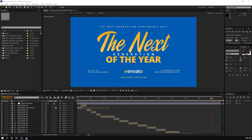Hello guys, today I'm going to show you how to customize this project file. If you already processed this project file from VideoHive, I really appreciate it and thank you for purchasing this project. So today I'm going to show you how to customize this project. If you already know it, or maybe you never seen this project file, I will show you the preview of this project file.